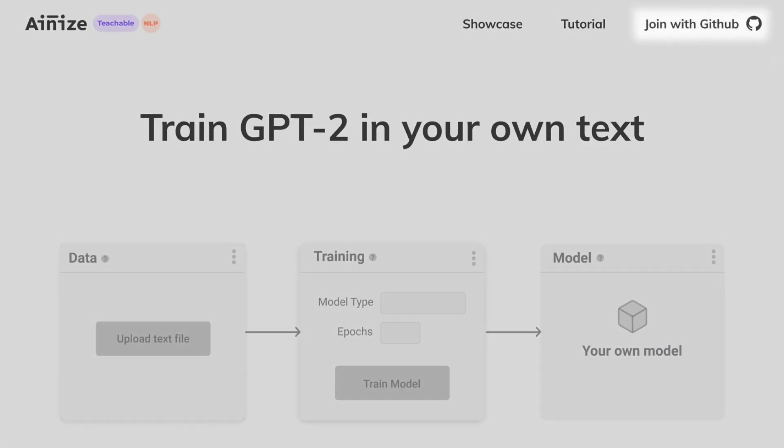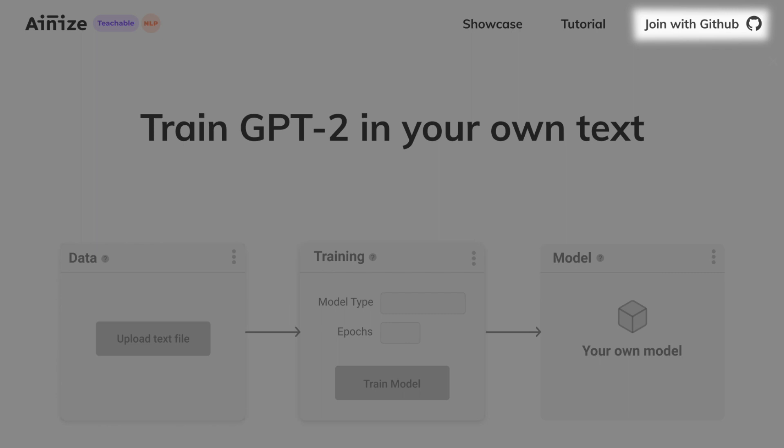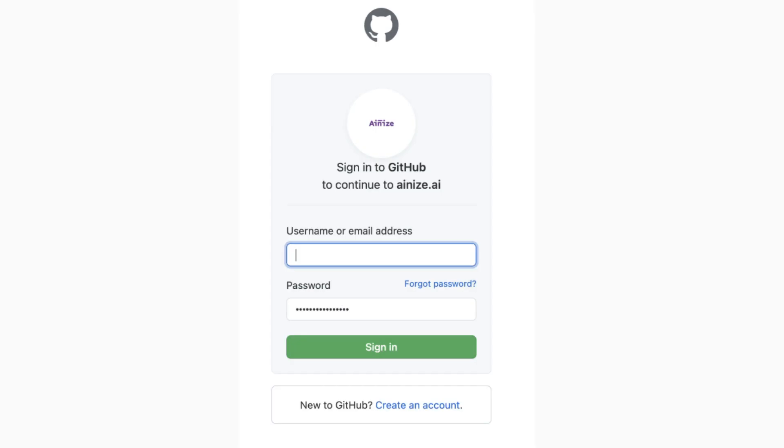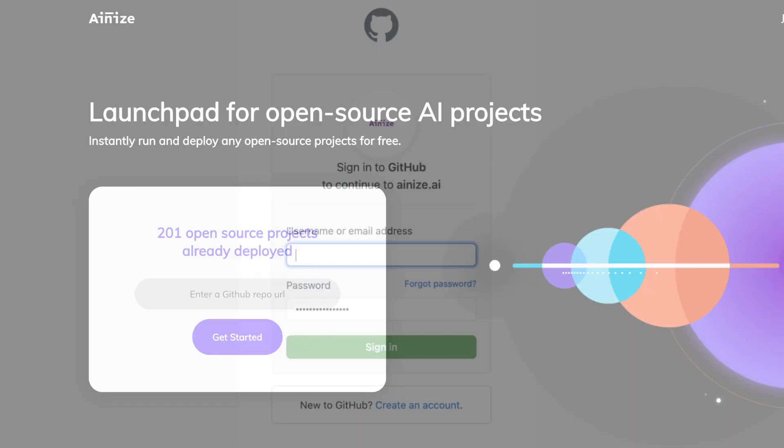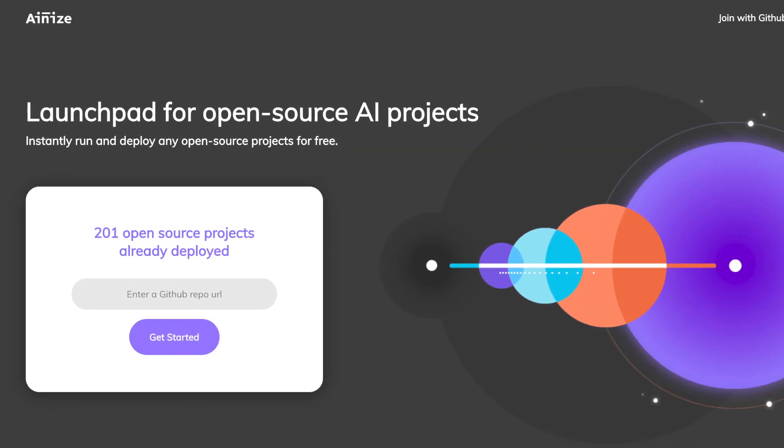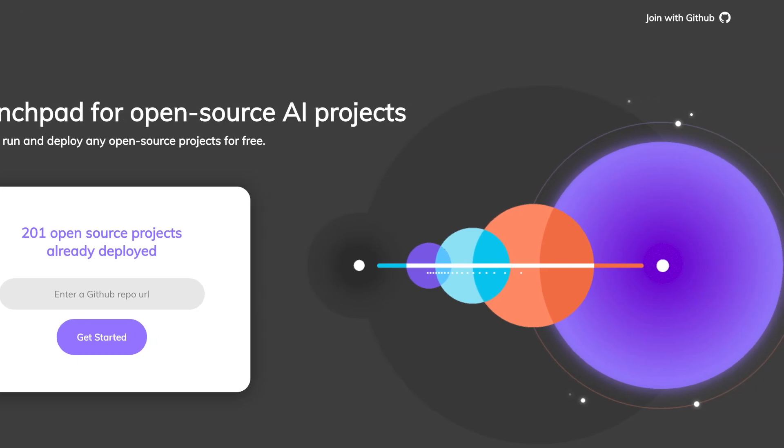First, join Ionize to access the Teachable NLP. If you already have a GitHub account, you can join Ionize immediately.